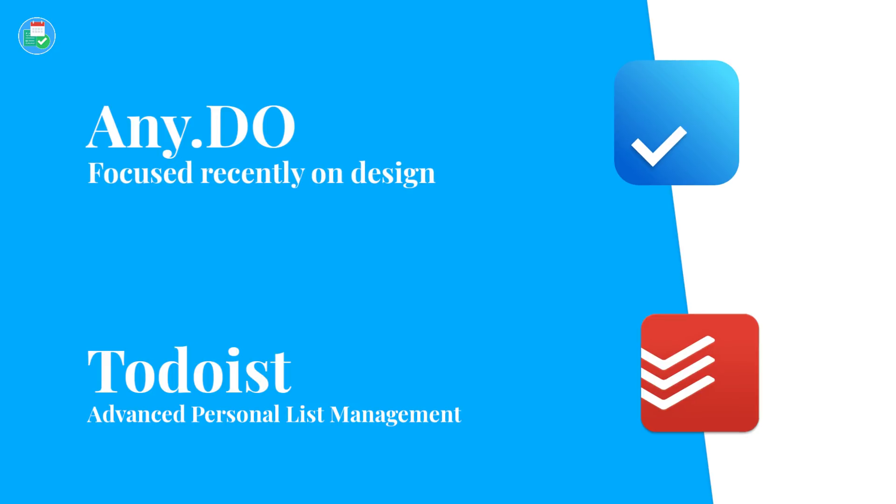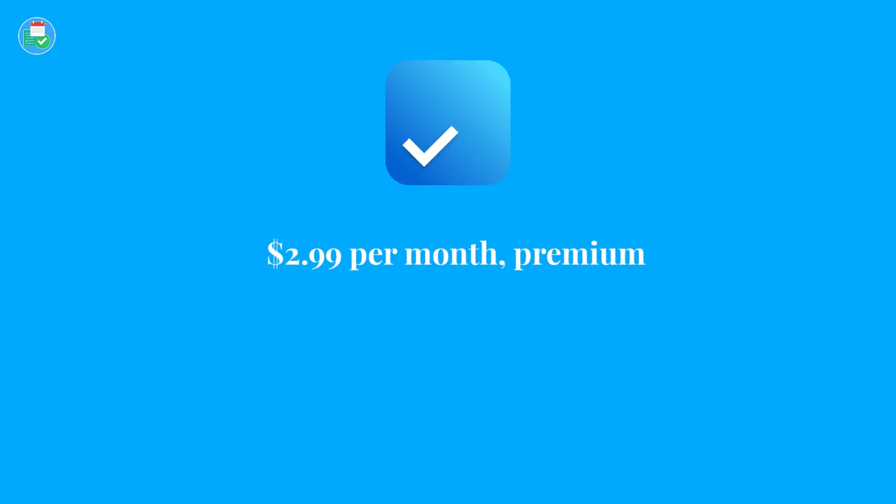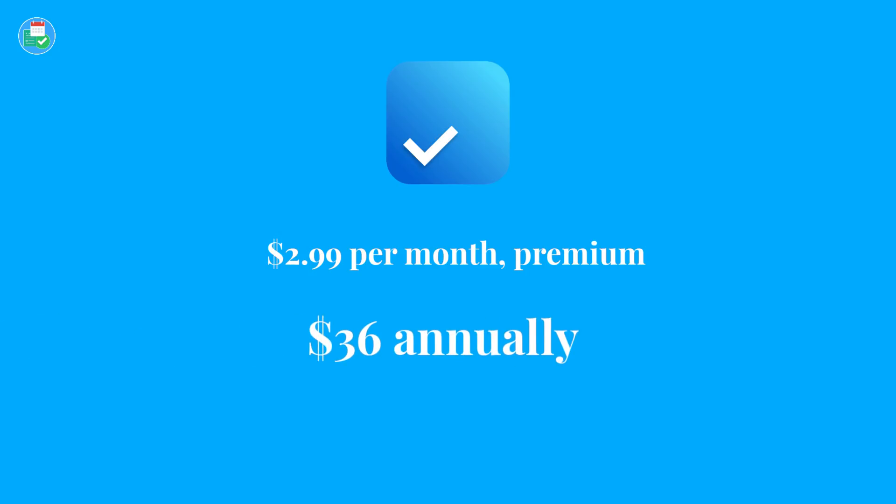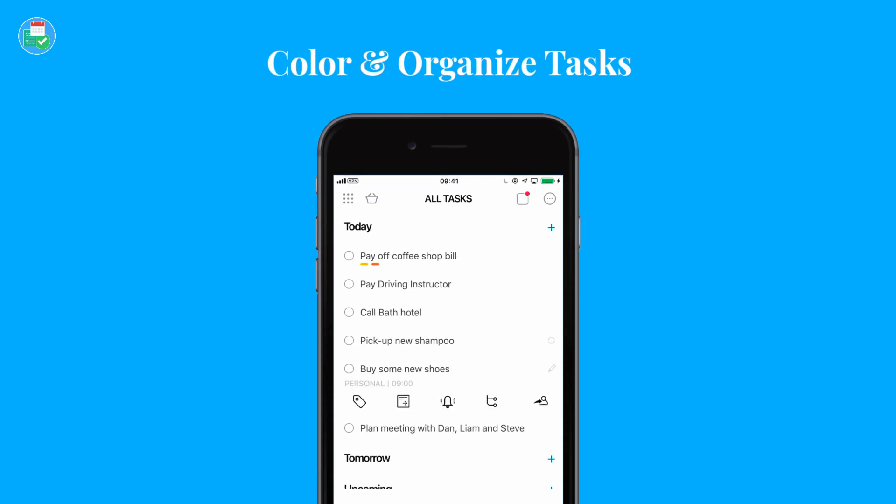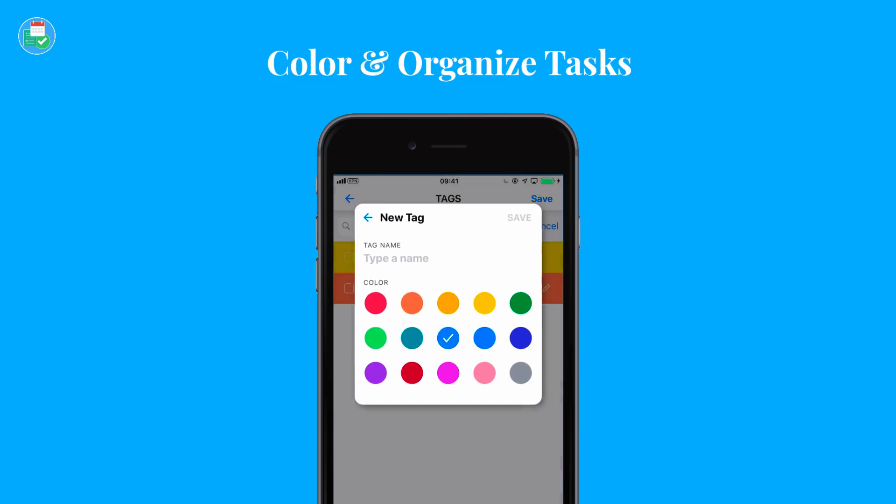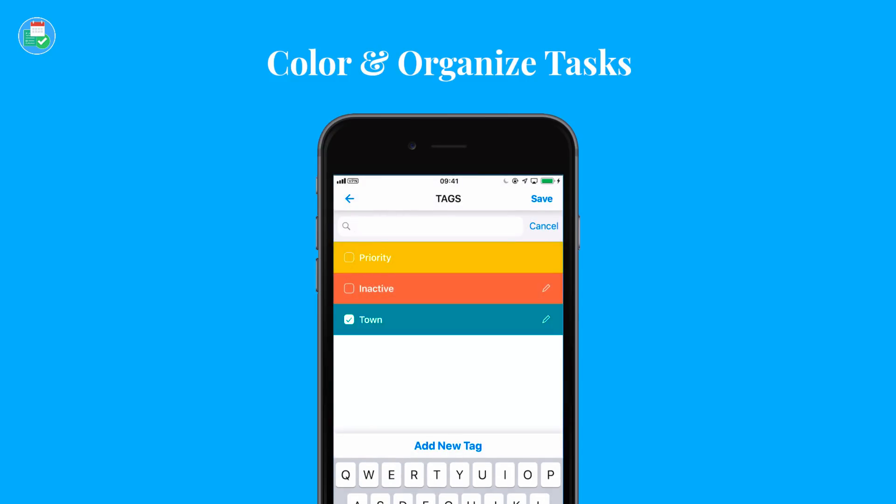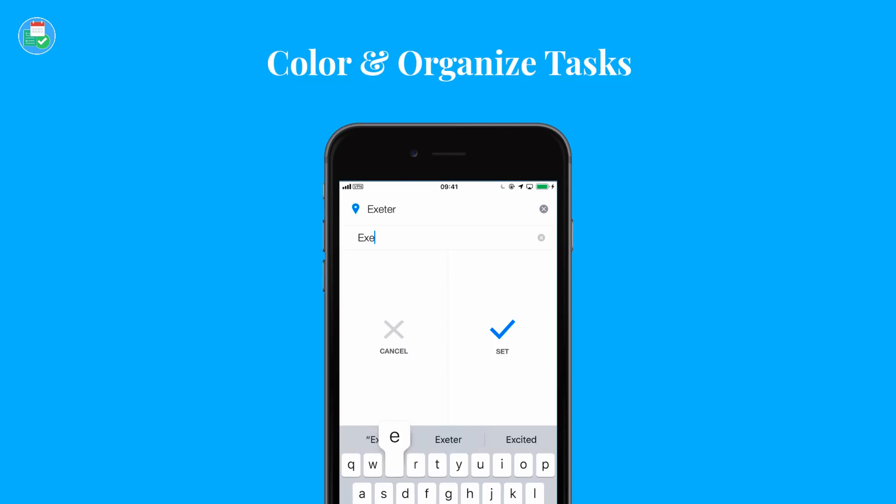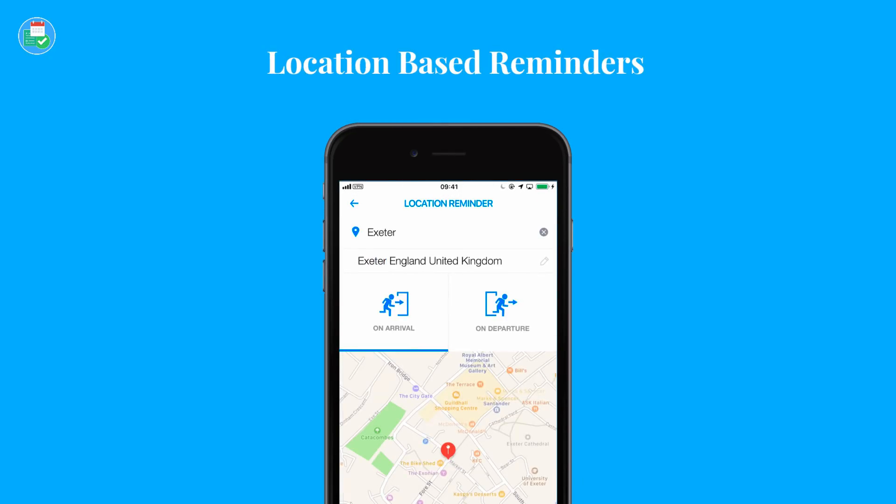Let's talk about Any.do first. Any.do premium is $2.99 per month billed annually, that works out about $36 per year. They have a web beta and the premium membership outlines a few of these features. First feature is the ability to color your tasks and that's the ability to organize them with labels that are colored. So that's a neat way to be able to visually organize your tasks in your inbox or whether they're in projects. You've also got location based reminders.